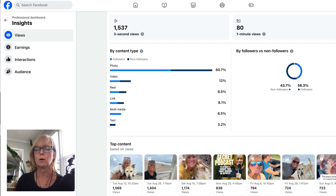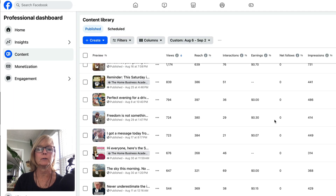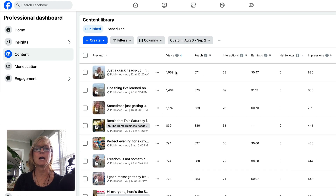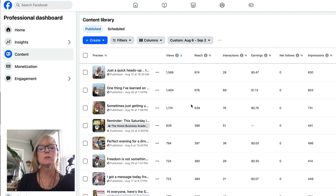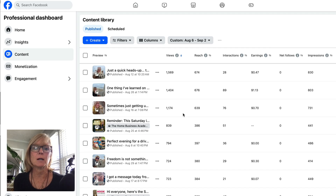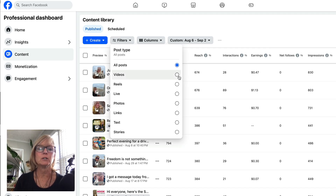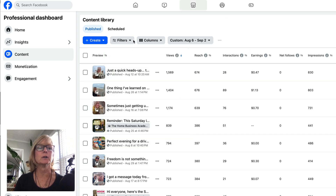It'll show you your top content, and if you want to see all of your top content you can click on 'see all' and it'll break it down by views, reach, interactions, earnings, and so forth. This is a great place to come and see what's getting the most engagement, because that's the type of content you want to create more of. If you want to use filters and just filter by videos or reels or anything like that you can do that here. There are also tabs for monetization.